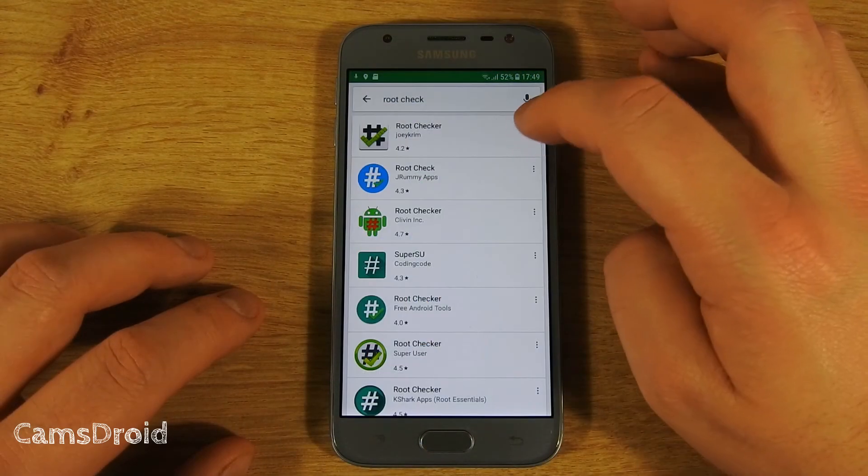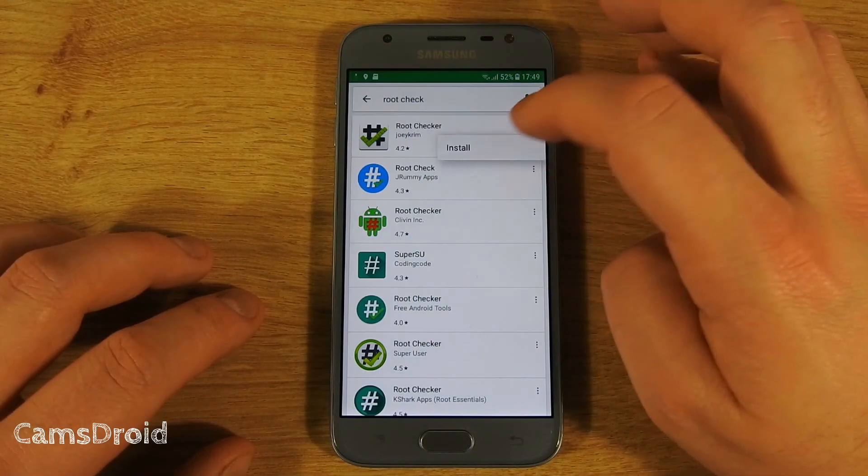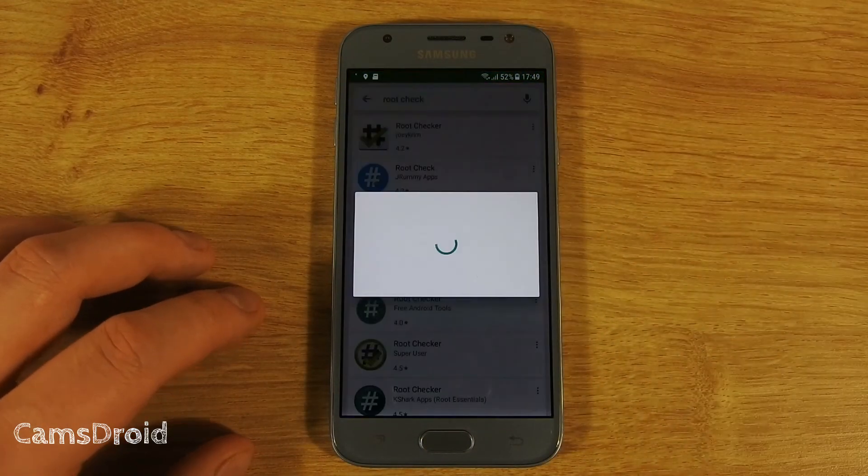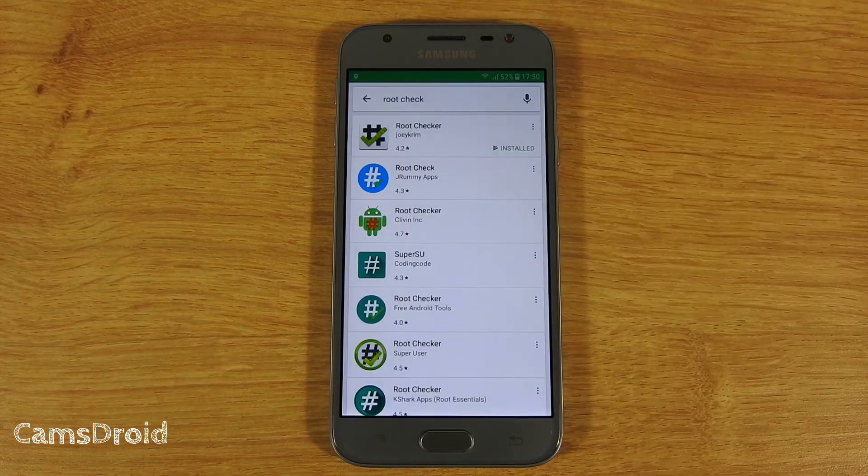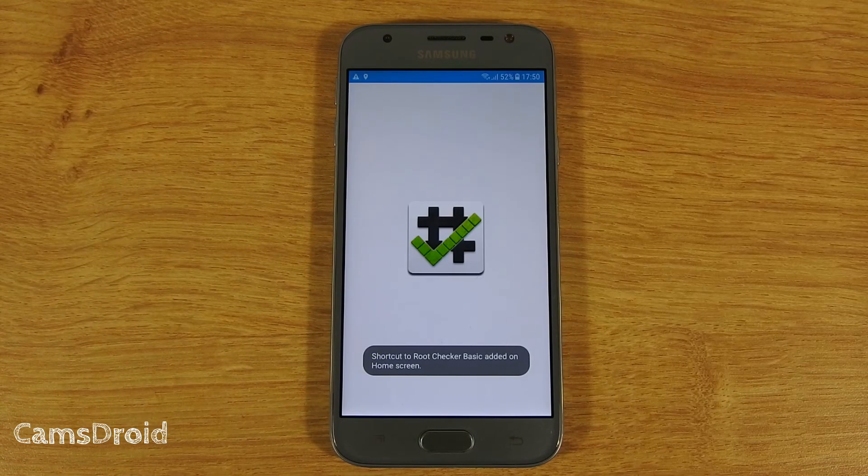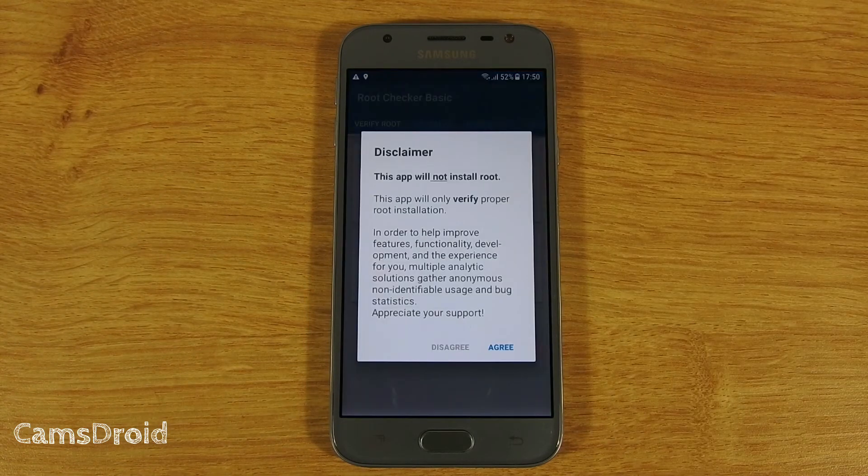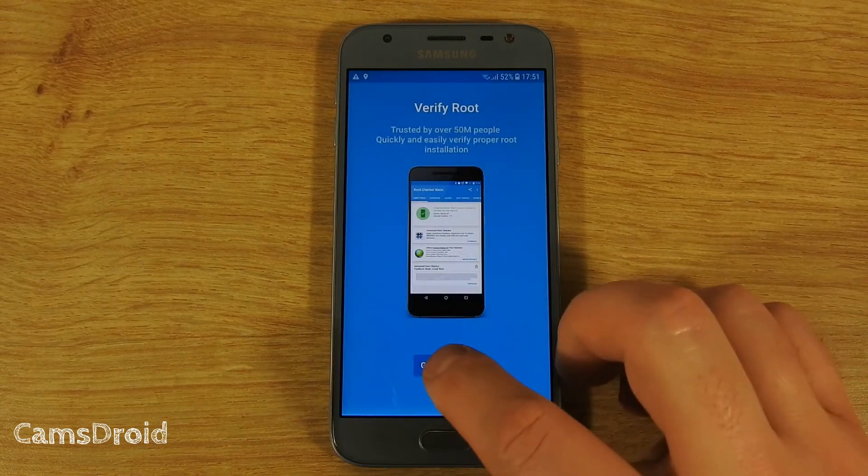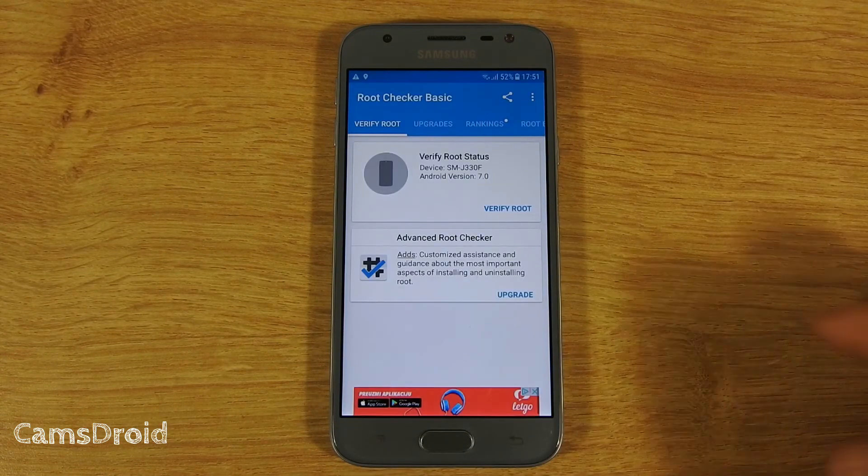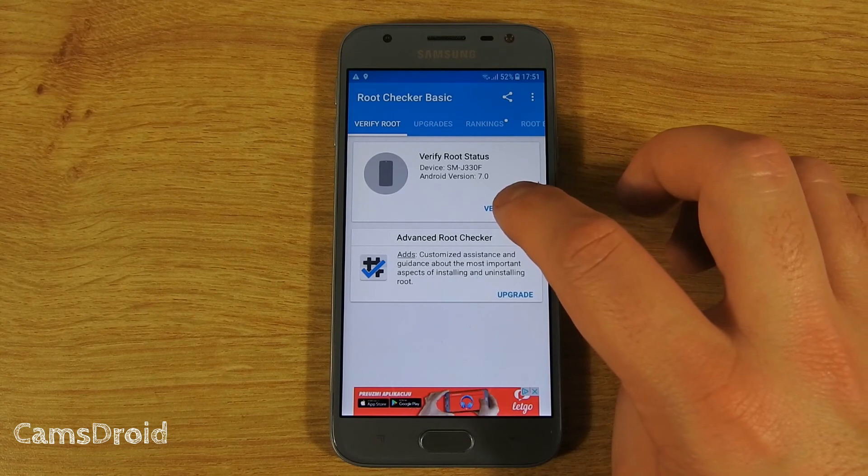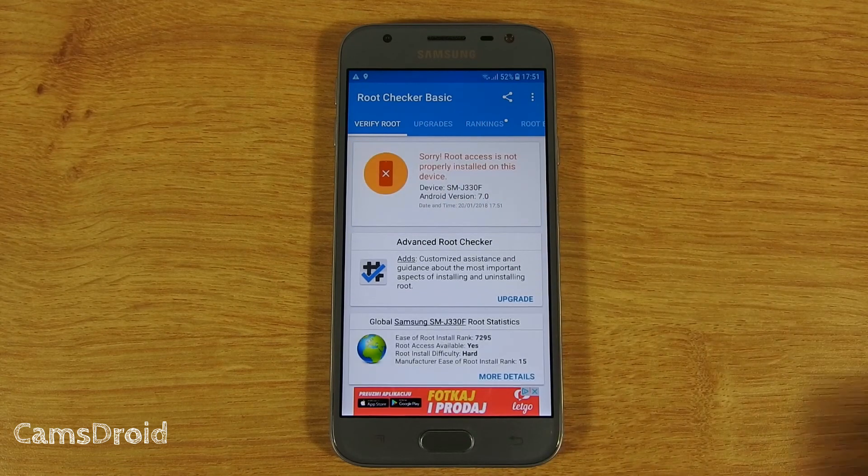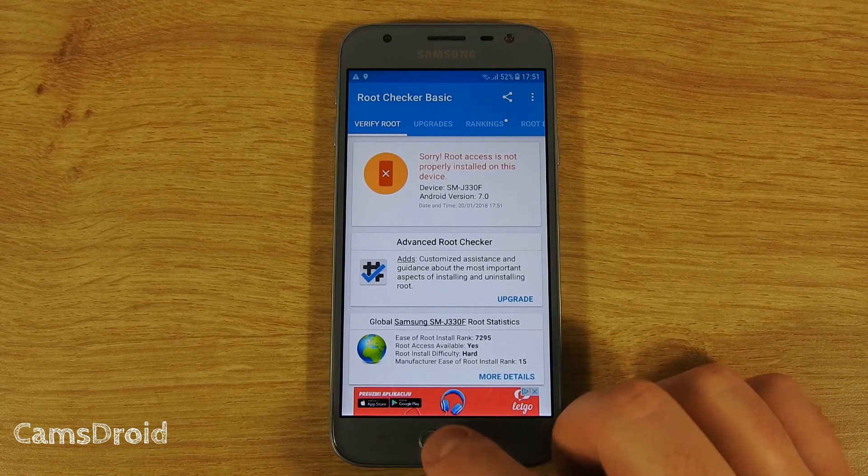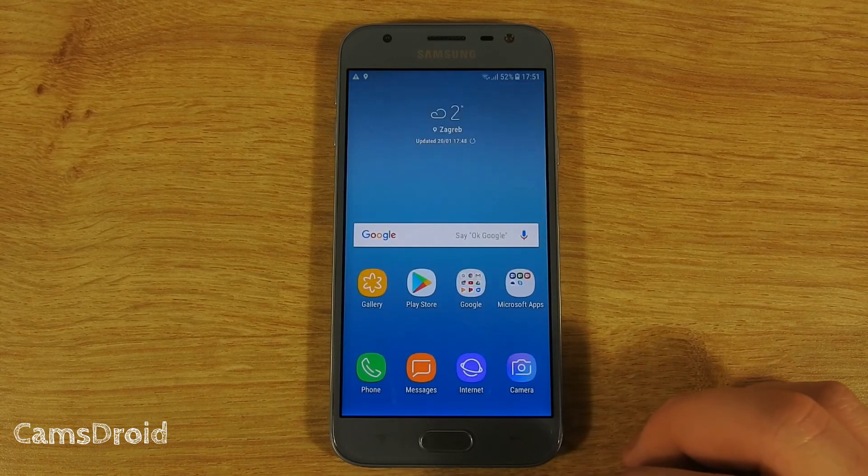And just to make sure, we'll run root checker on it. This is the outcome we wanted and expected.